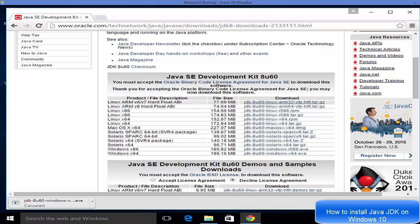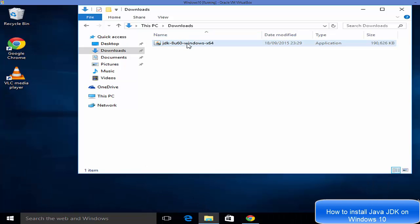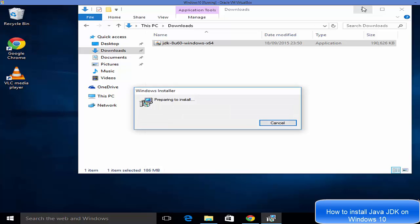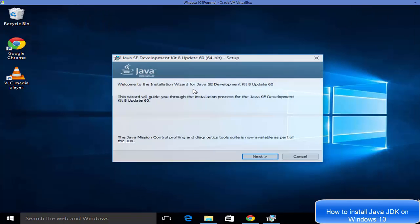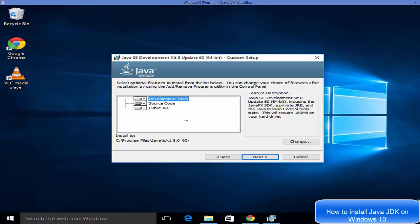Once it's downloaded — I've already downloaded it — it will look like an executable file. Just double-click on it. It will show a User Account Control prompt; click Yes. Minimize everything else. The Java setup has started — just click Next and leave everything as default, then click Next again.